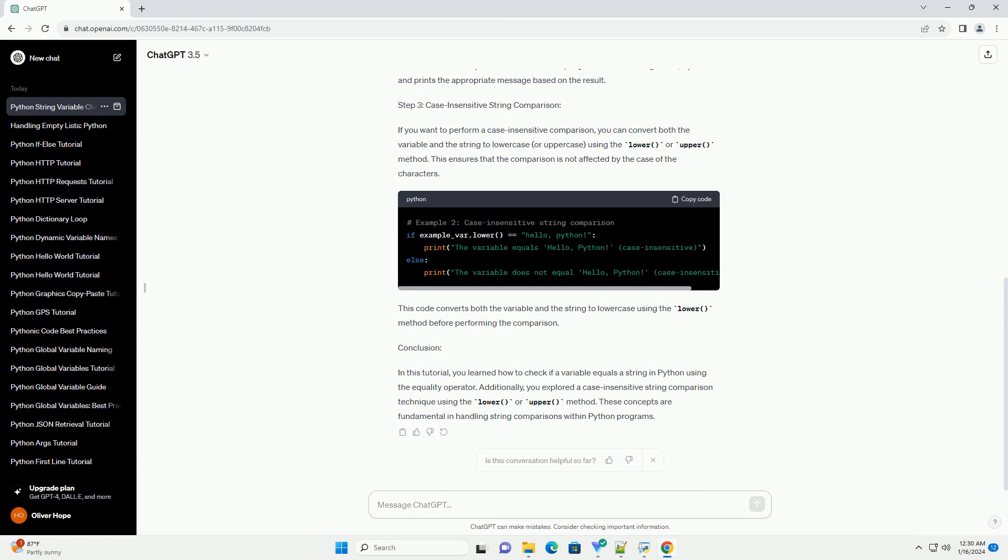This code converts both the variable and the string to lowercase using the lower method before performing the comparison.